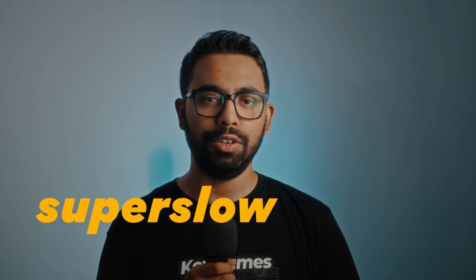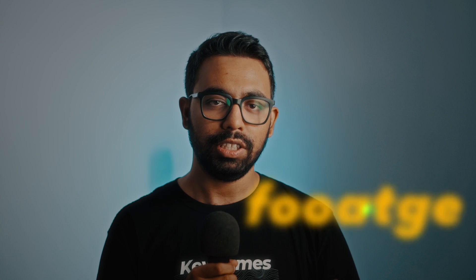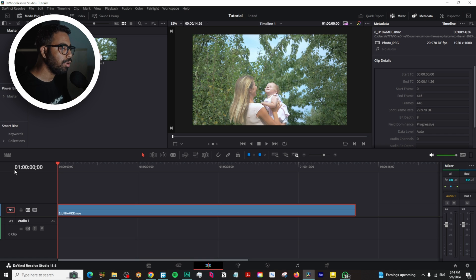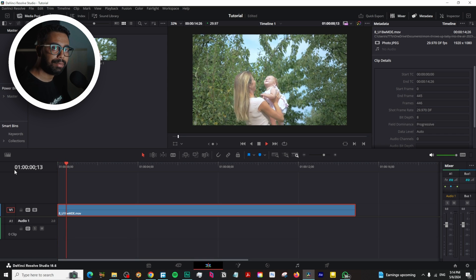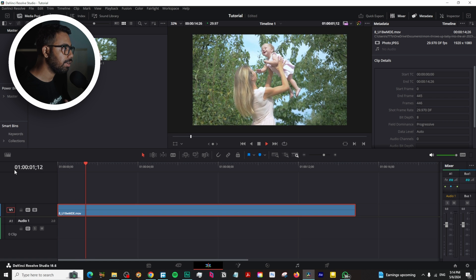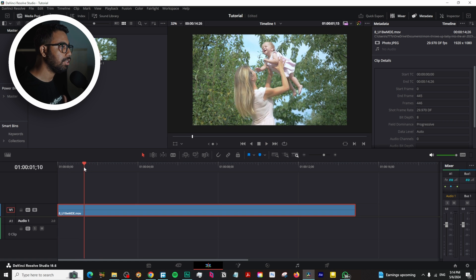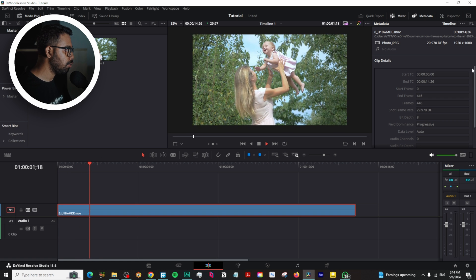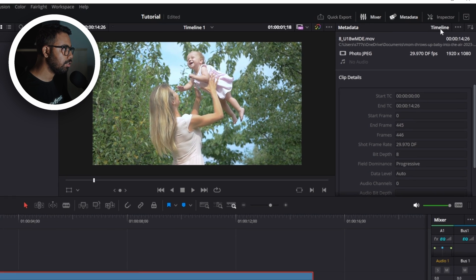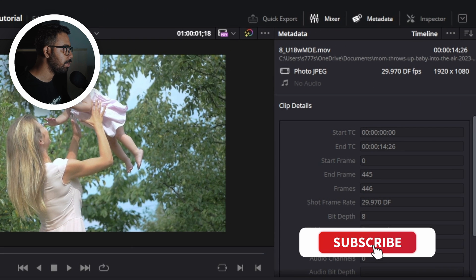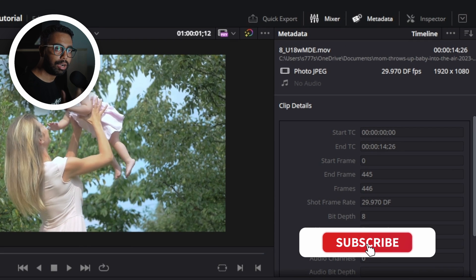What's up everybody, welcome to Edixor. In this video, we're going to learn how to make super slow motion videos using 30 fps footage in DaVinci Resolve. We've imported our clip in DaVinci Resolve. You can see the clip - a mother is playing with her kid. This is slow motion, but it's 30 fps. We want to make it super slow motion.